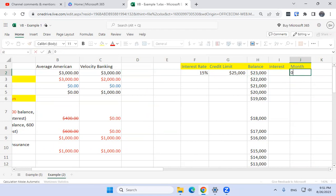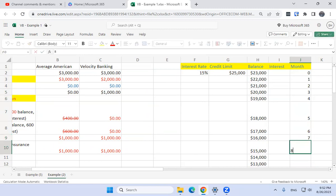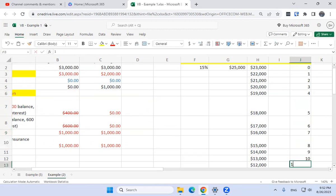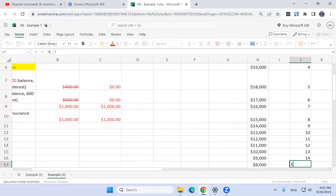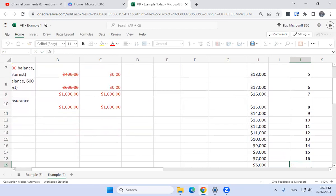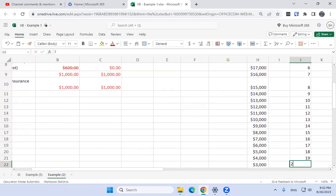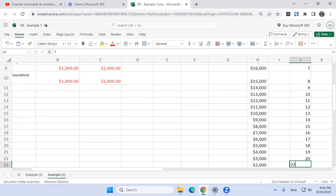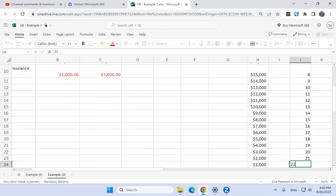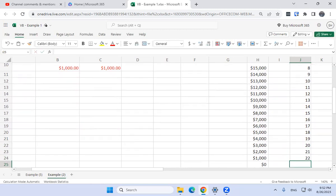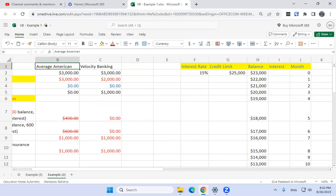Even though the original zero cash flow scenario isn't ideal, let's see how long it takes us to pay off this credit line.